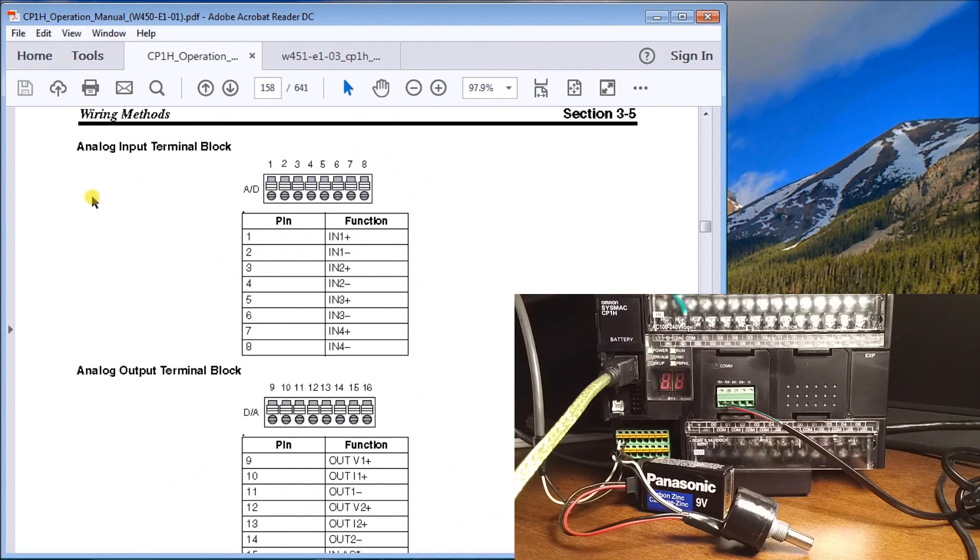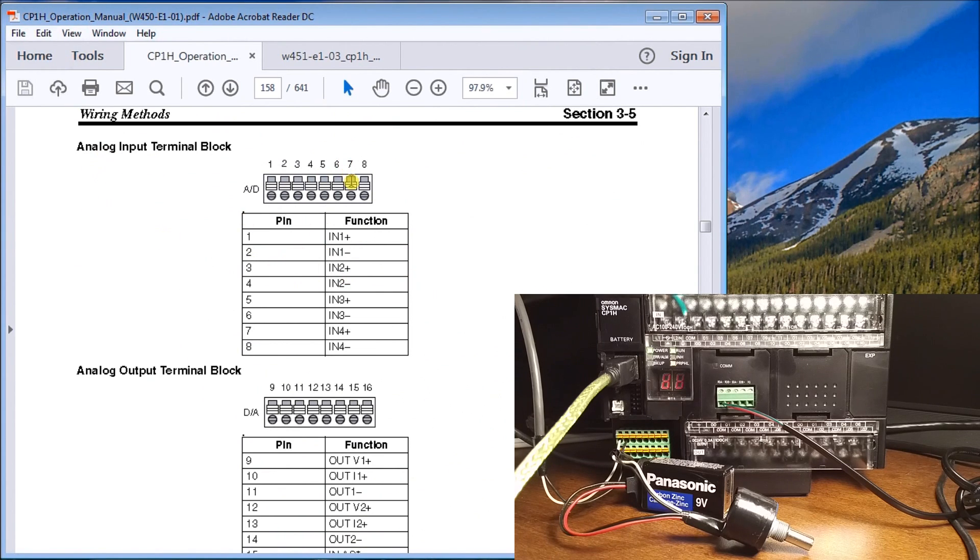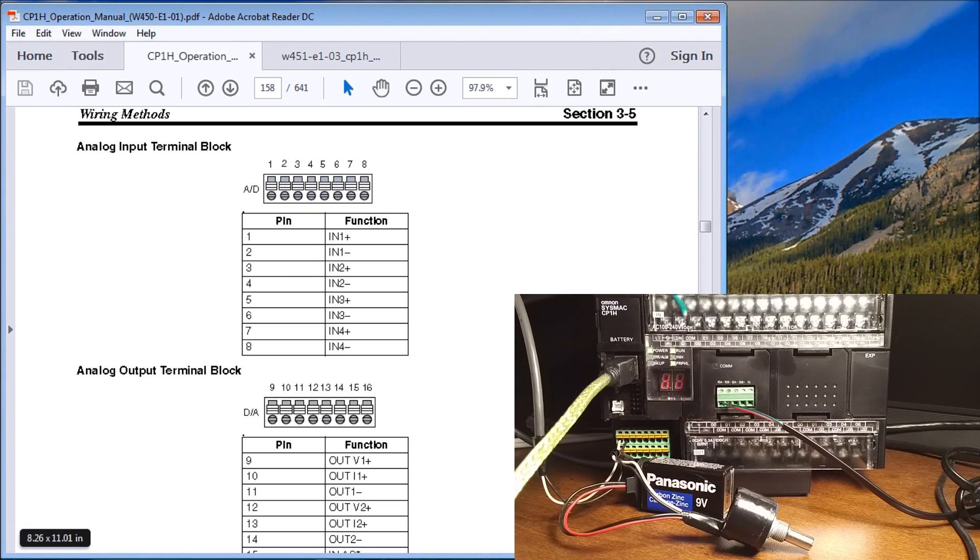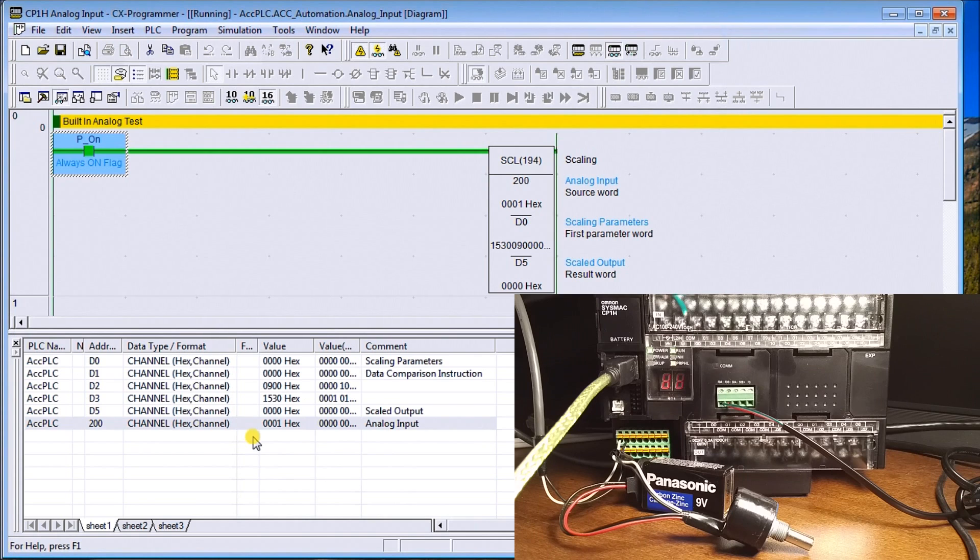So in our wiring diagram, here's our analog input right here, one and two. Okay, now what we'll do is connect to our CX programmer.